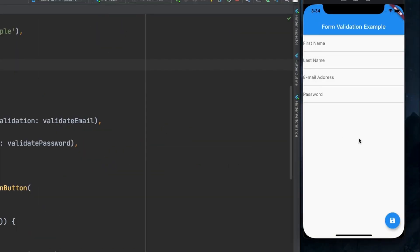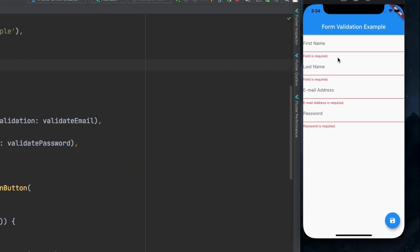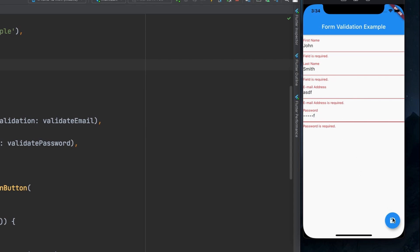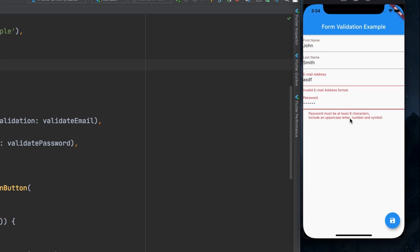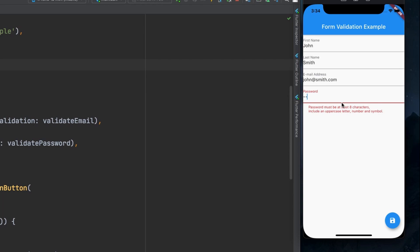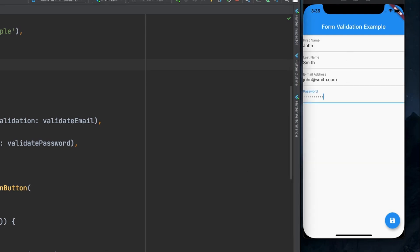Now we can give it a full test. If I just hit save, all the fields are required. If I type in 'John Smith' and some stuff, the email address and password show that they're in the wrong format. I'll give it a legitimate email address — that one's good. In the password I'll type 'Password1!' — hit save, all errors are gone, and when I hit run you see it all in the console.